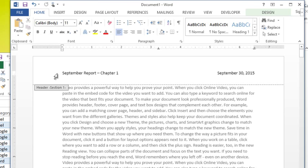If I scroll down, it's got page one at the bottom. And notice that I keep scrolling. Here I am, header section two. Remember, second page was section two because we broke the section. And this still says September report chapter one. Wonderful. No problems.